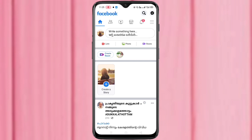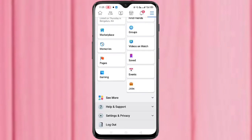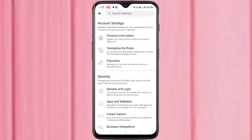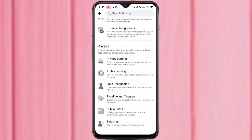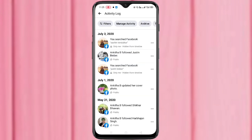Tap on the three horizontal lines on the top right corner. Then scroll down, tap on Settings and Privacy, then again tap on Settings. Then scroll down and tap on Activity Log. Just wait a few seconds — in this page you can see all the activities you've done with your Facebook.